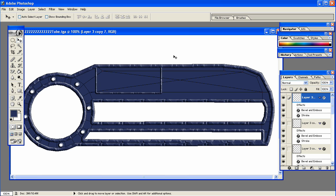Hey everyone, this is BlenderMan911, and this is part 5 in how to make a rounded life bar for your Blender game. In the last part, we were in the middle of making this texture, so let's continue from there.